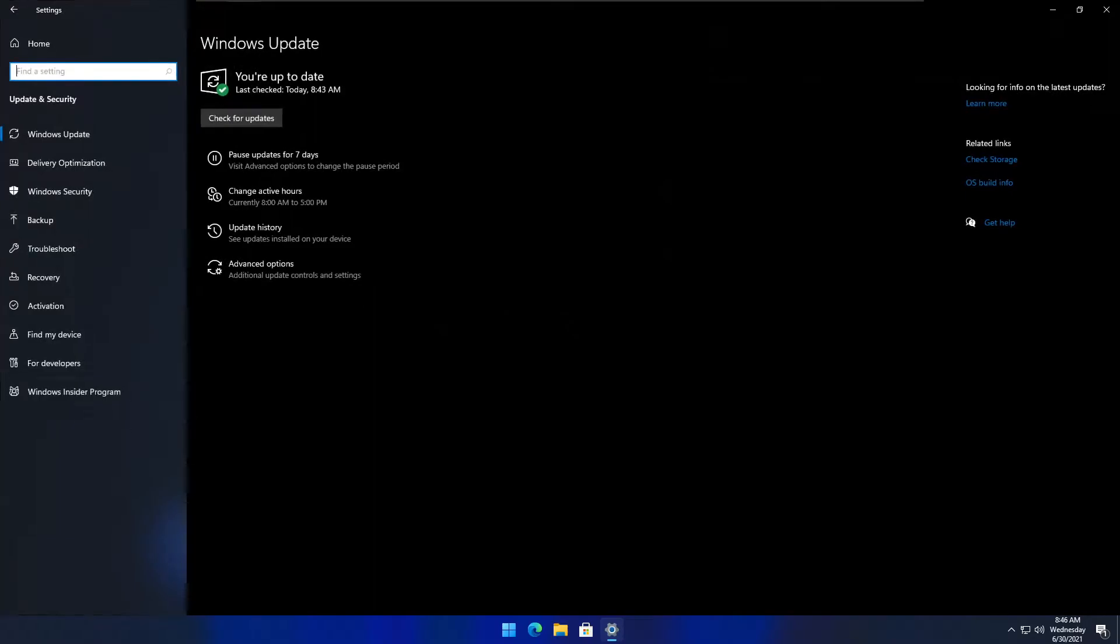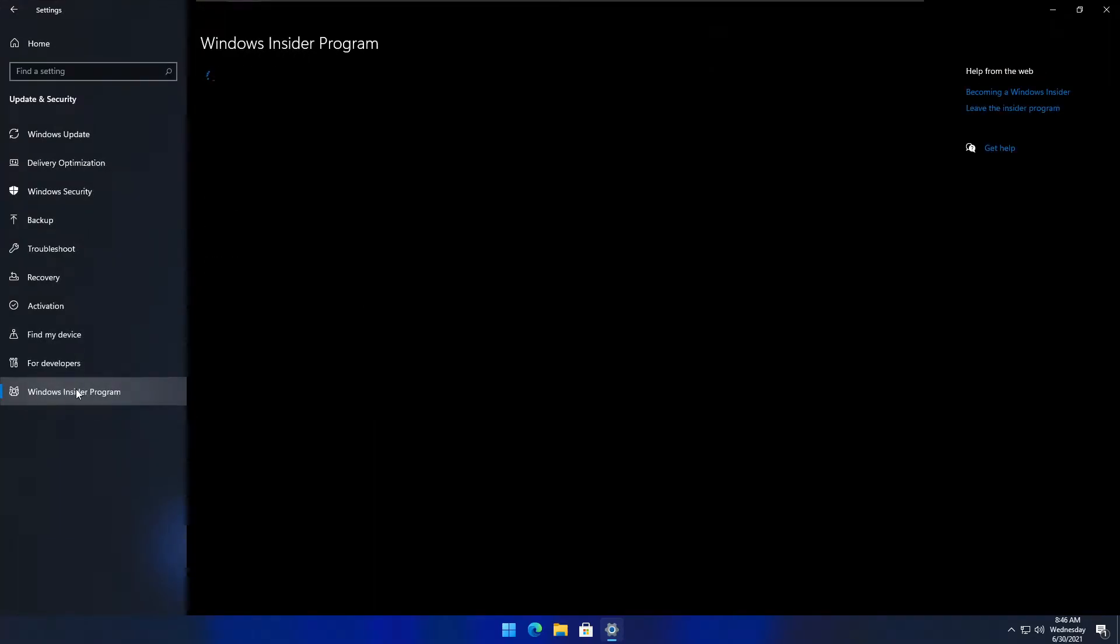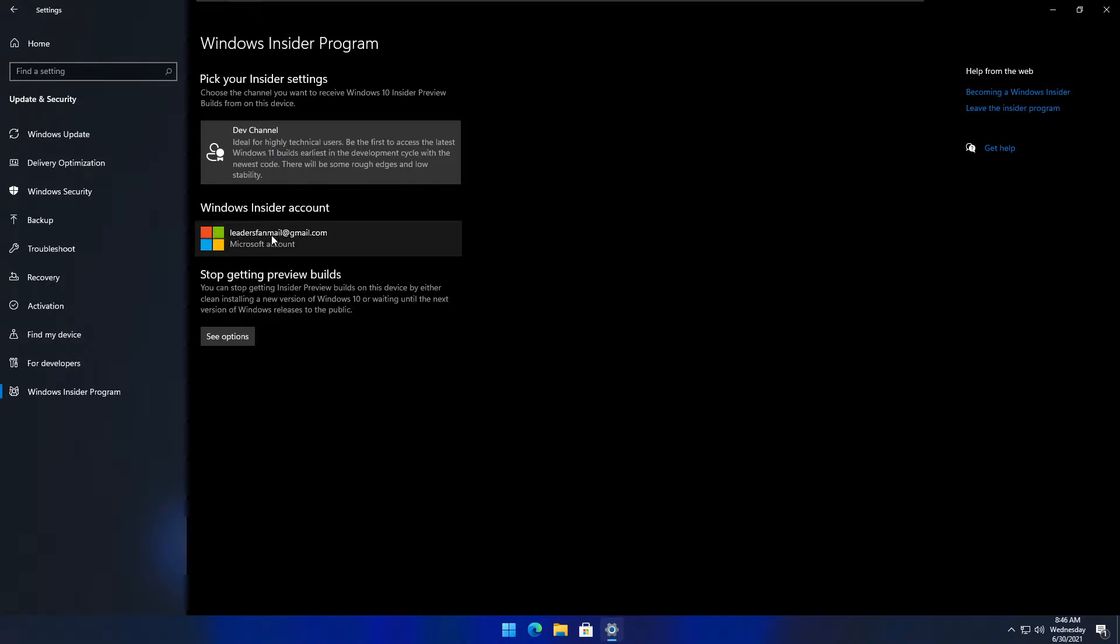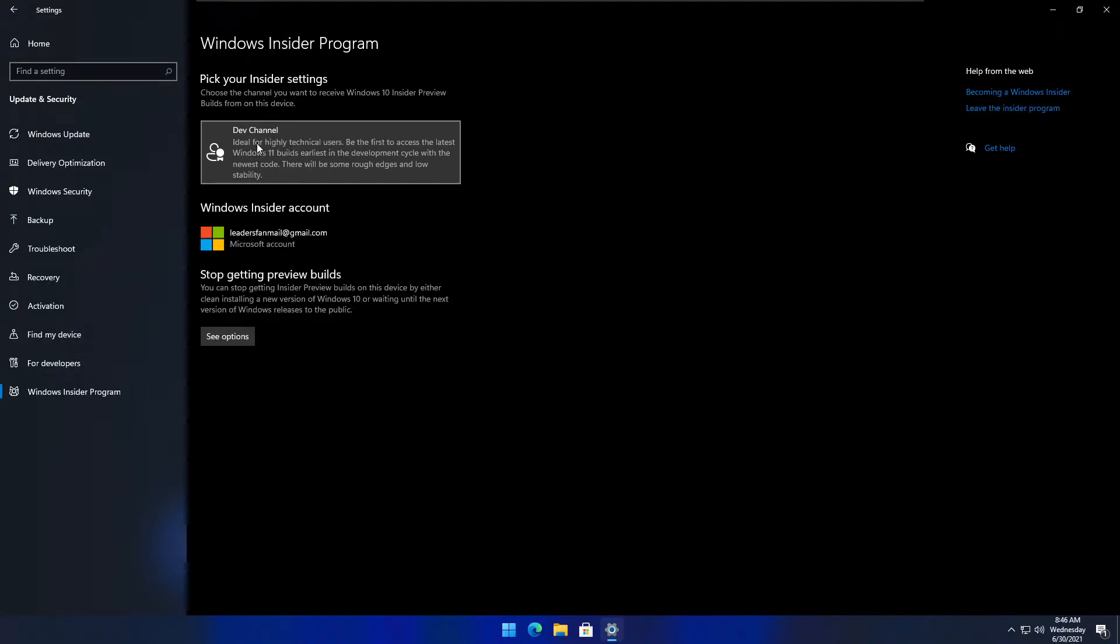You want to go to Update and Security, Windows Insider Program, and there should be a Get Started button. Select that, sign into your Microsoft account, and then select either Dev or Beta channel. For this video, I'm doing Dev channel, and then it'll ask you to reboot.